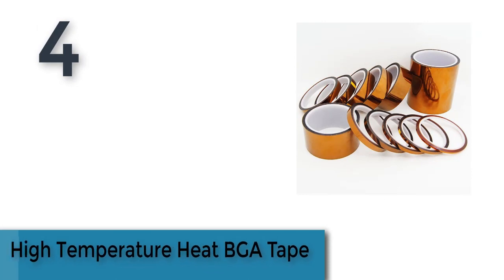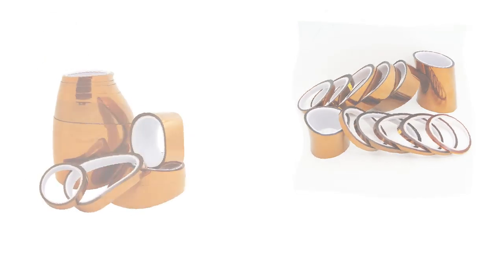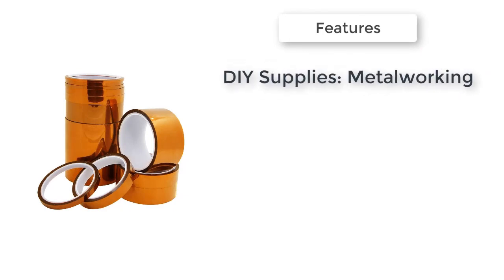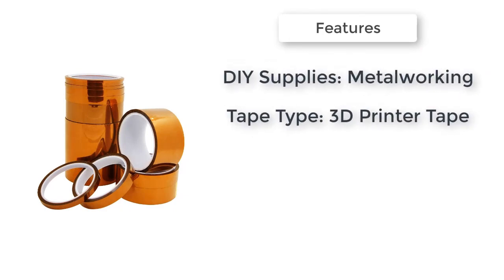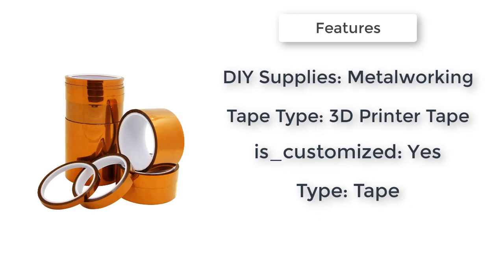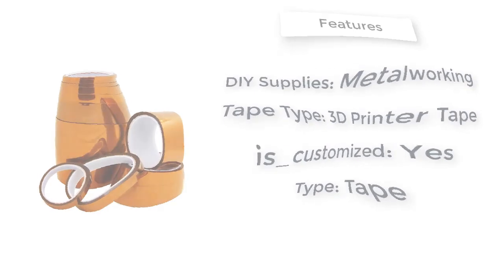The item number 4 is High temperature heat PGA Tape. DIY Supplies: Metalworking. Tape type: 3D printer tape. Model number: polyamide adhesive tape. Is customized: yes. Type: tape.